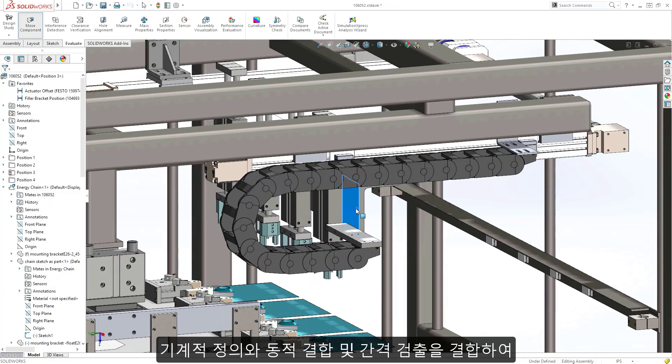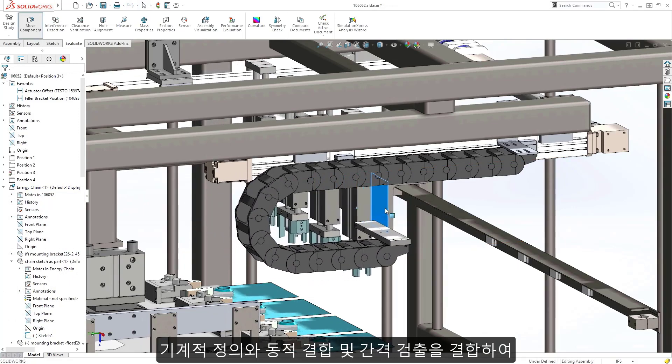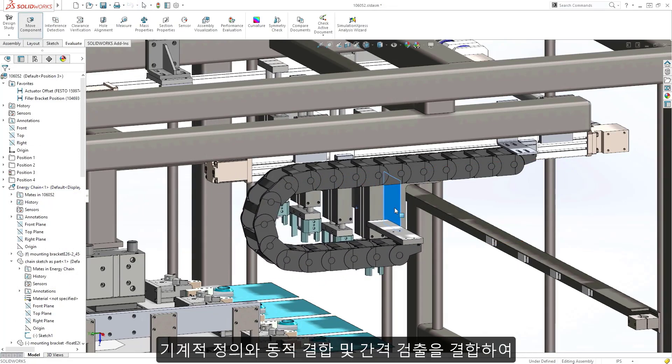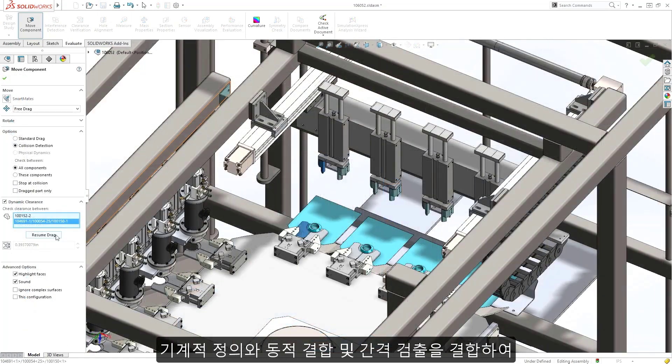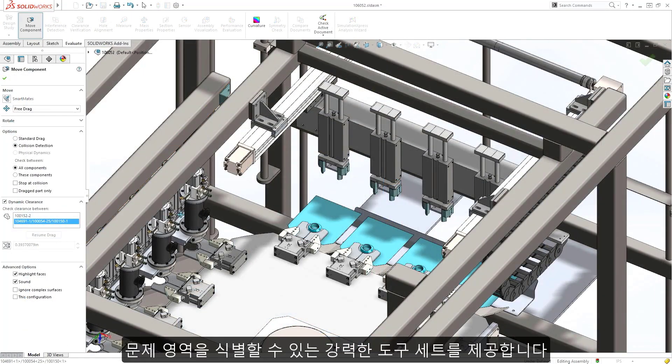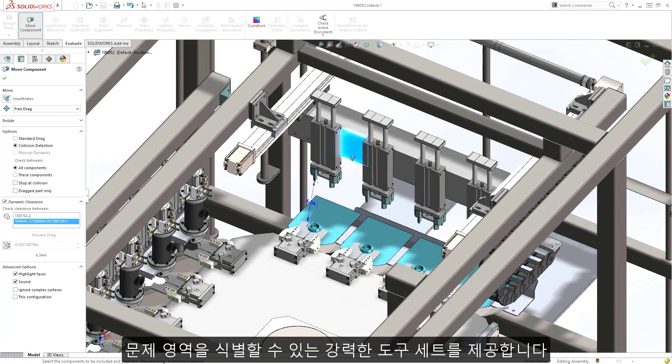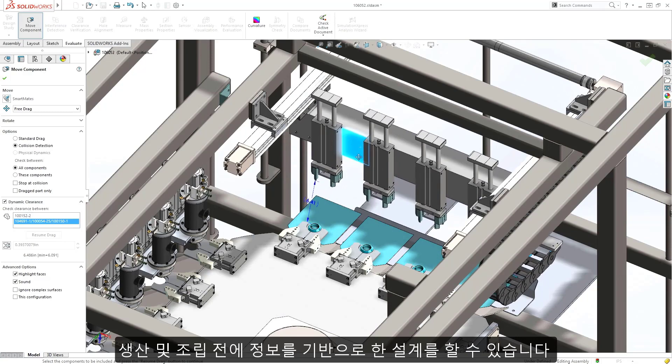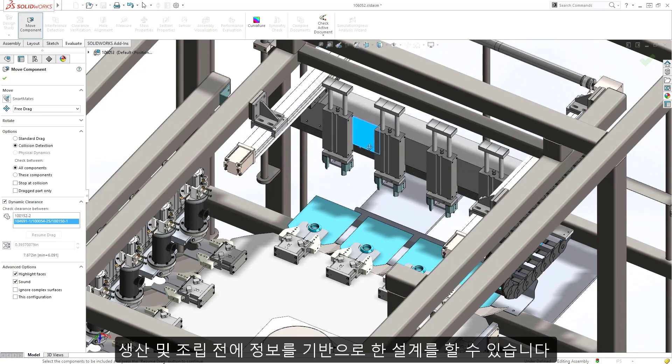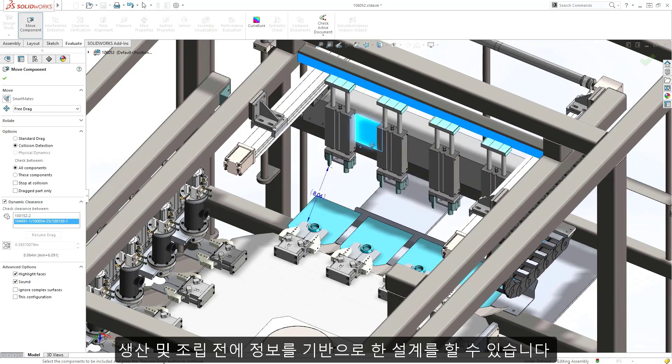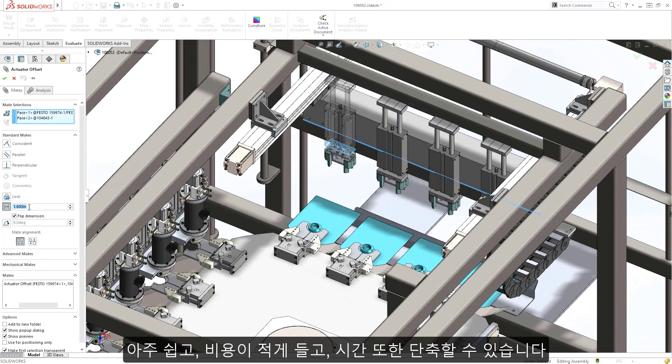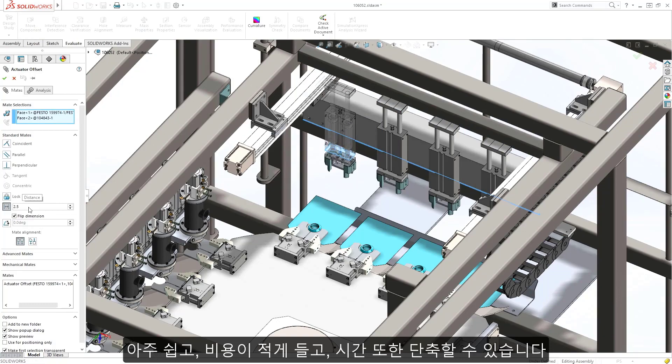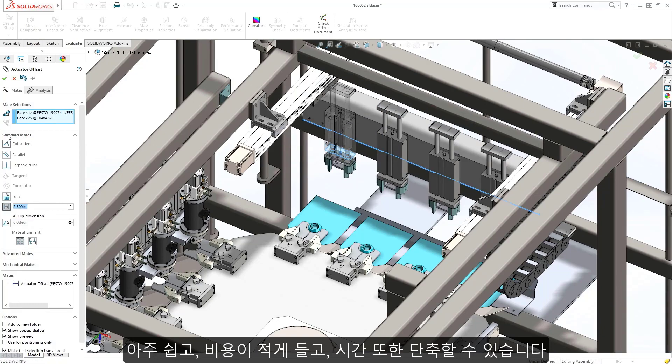Combining the mechanical definition with dynamic collision and clearance detection provides a powerful tool set for identifying problem areas, enabling you to make informed design decisions before production and physical assembly, where they are easier, less costly, and less time consuming to address.